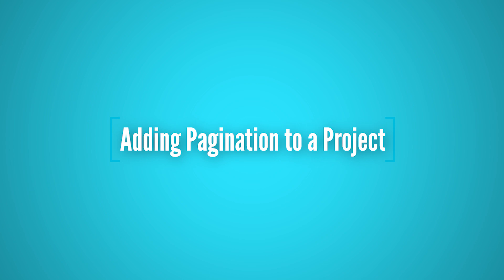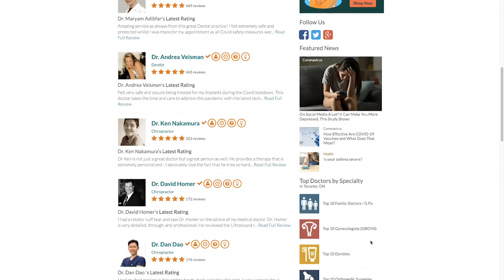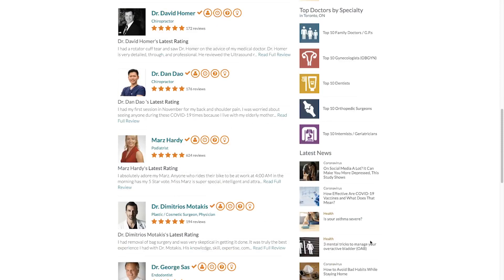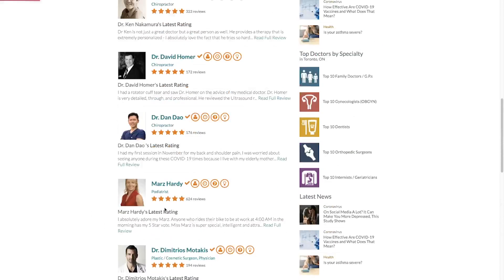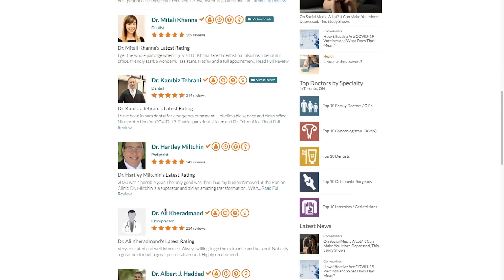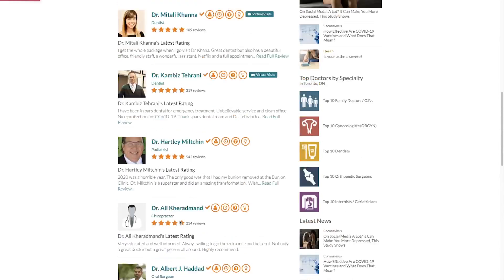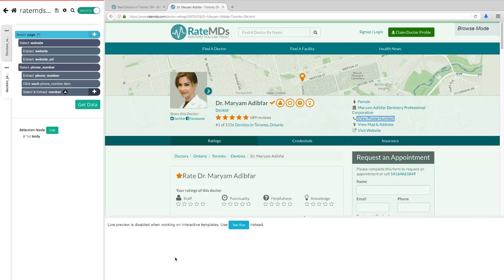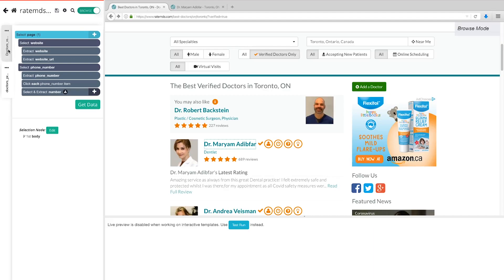If you were to run the project right now, you would only scrape the first results page. RateMDs only shows 10 doctors per page, but we want to create a list of maybe 15 to 100 doctors depending on how many pages you want to scrape. We'll need to tell Parsub to click the Next button to scrape the following pages. On the left sidebar, return to the Doctor's Results Page template — you may also need to change the browser tab to the search results page.